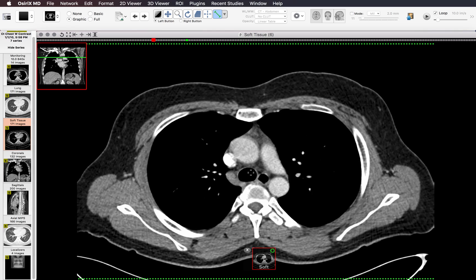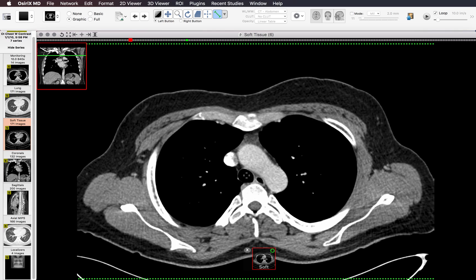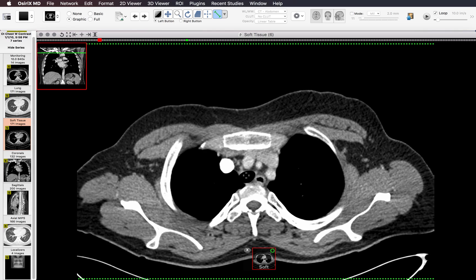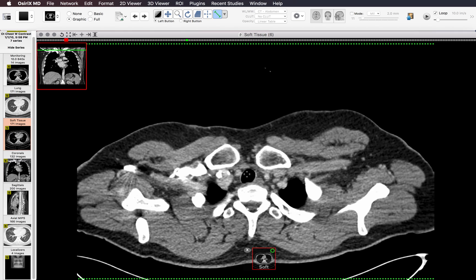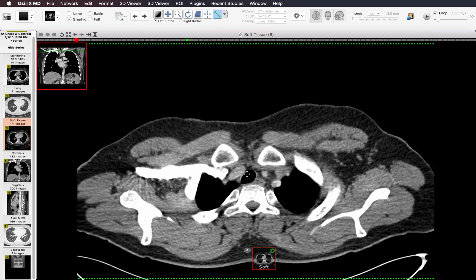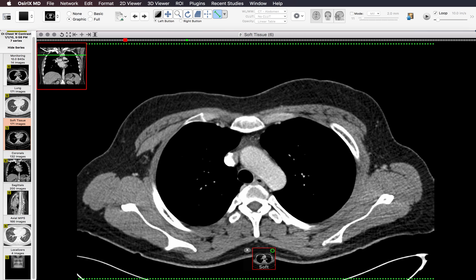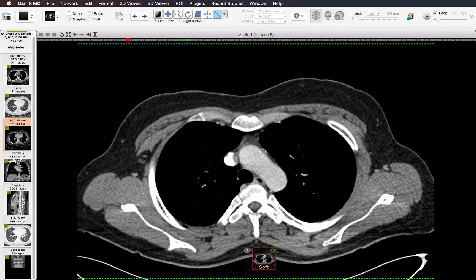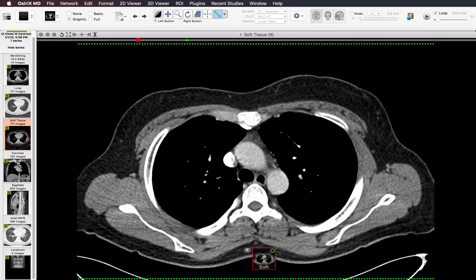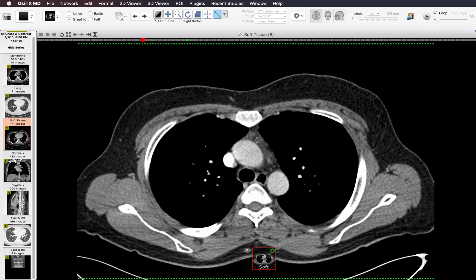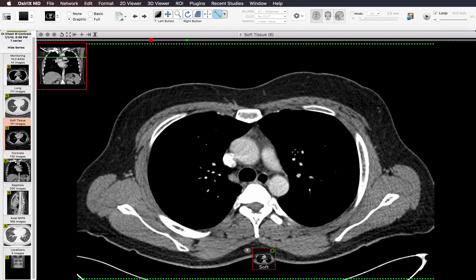Then I continue up looking at the paratracheal region and the esophagus for enlarged lymph nodes, up until I get to the thoracic inlet. Then I go back down looking at the anterior mediastinum. Here I have some normal thymic tissue — I know it's normal because it's soft tissue interspersed with little bits of fat, meaning this is normal benign thymus and not a thymic mass or a lymph node.